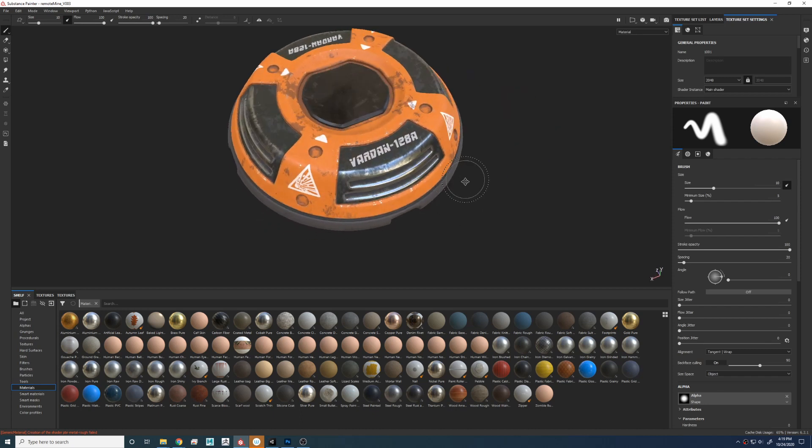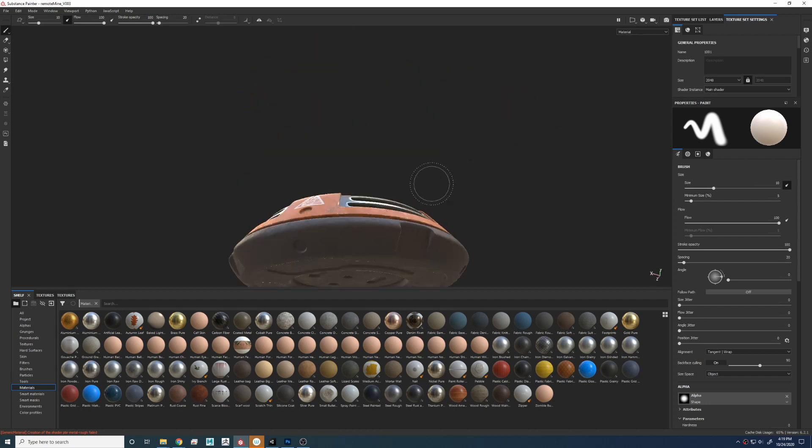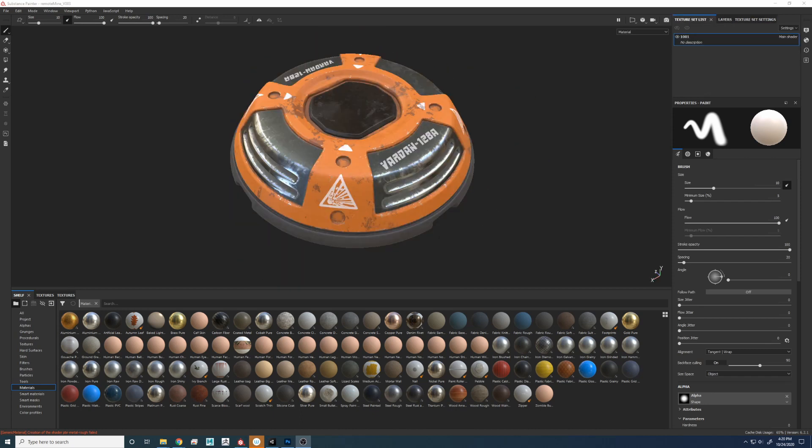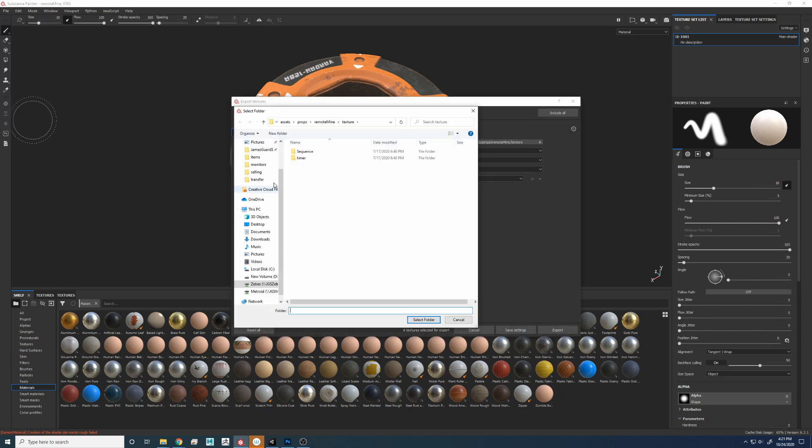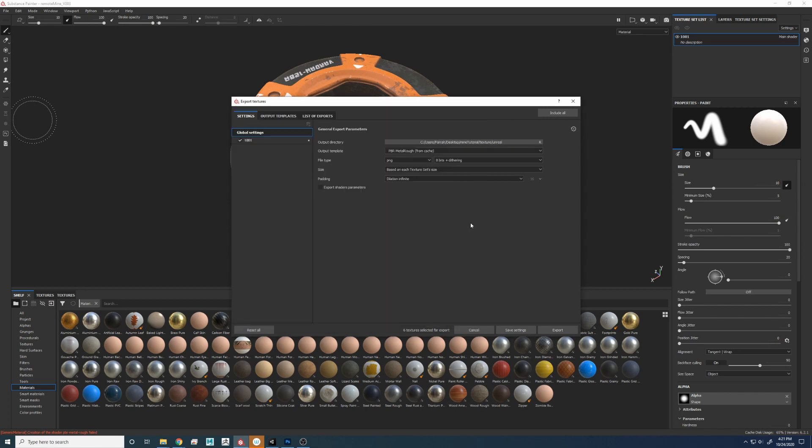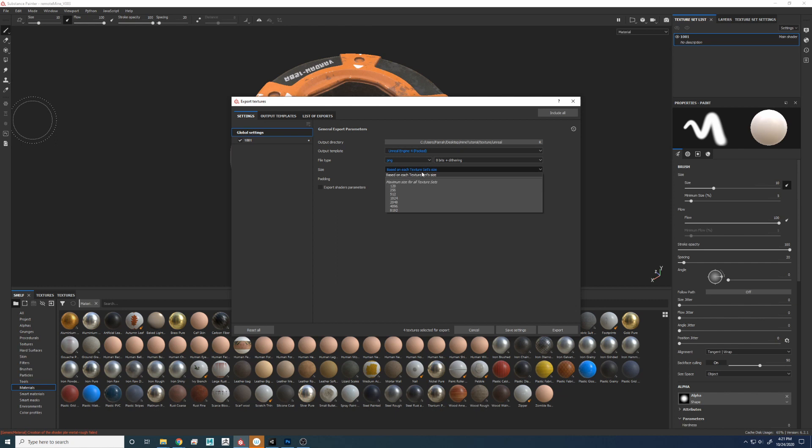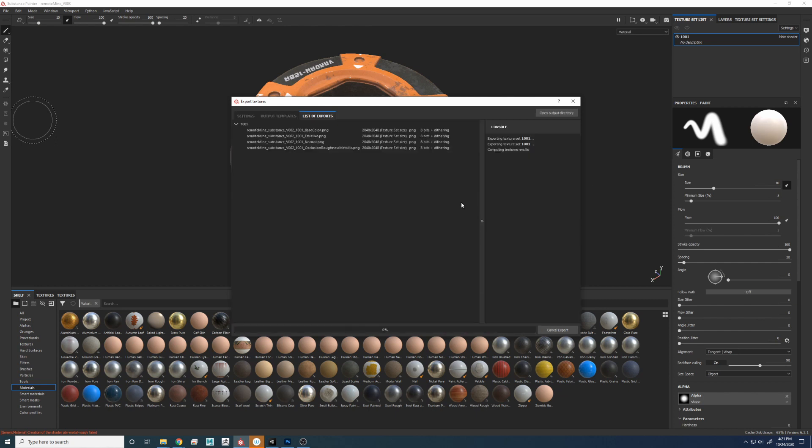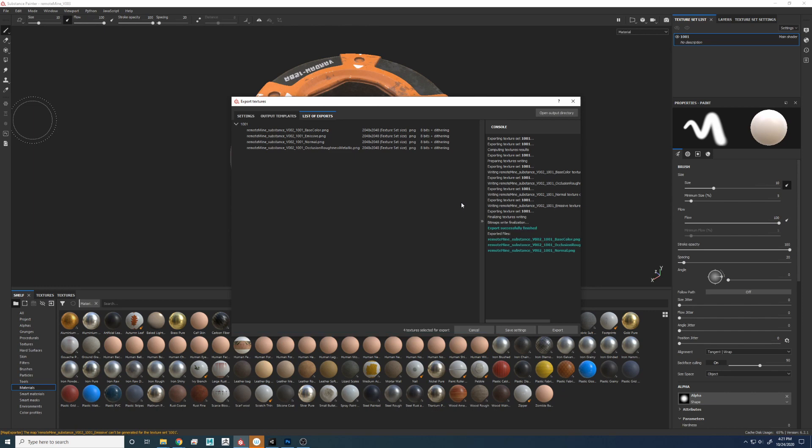Let's get to exporting some textures. To get started, let's do Unreal Textures. So File, Export Textures. I'm going to choose my location for output. Let's go to the Output Template and we're going to pick Unreal Engine for Pact. Everything else looks good. Let's change the resolution to 4K and export. And it is done.